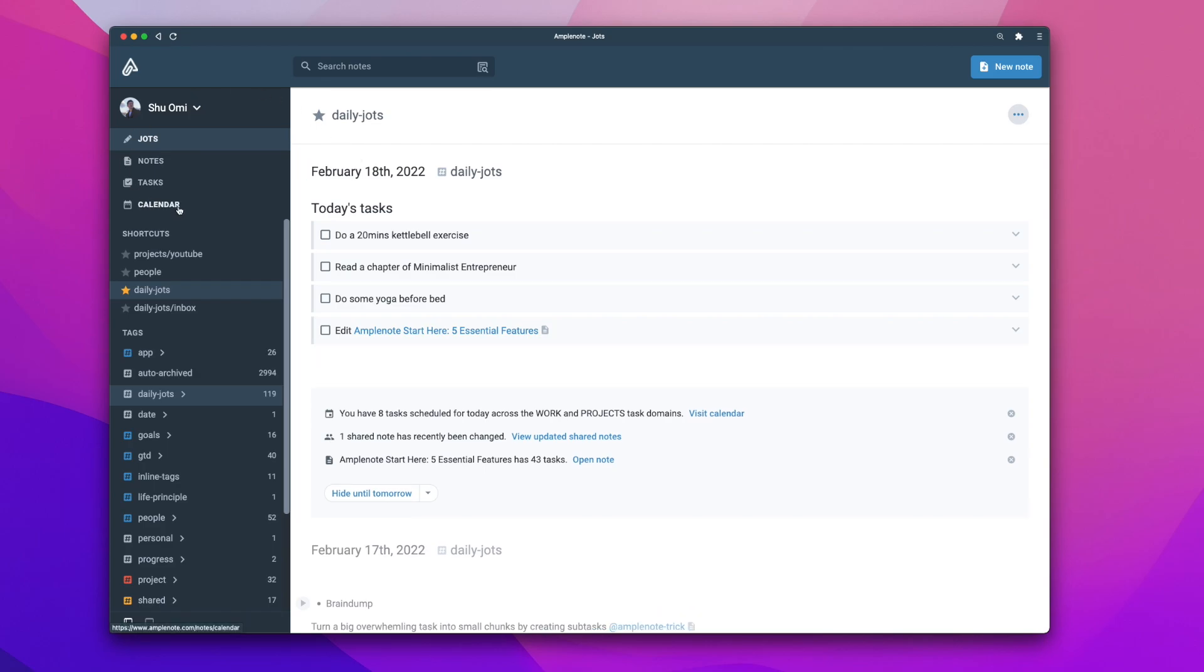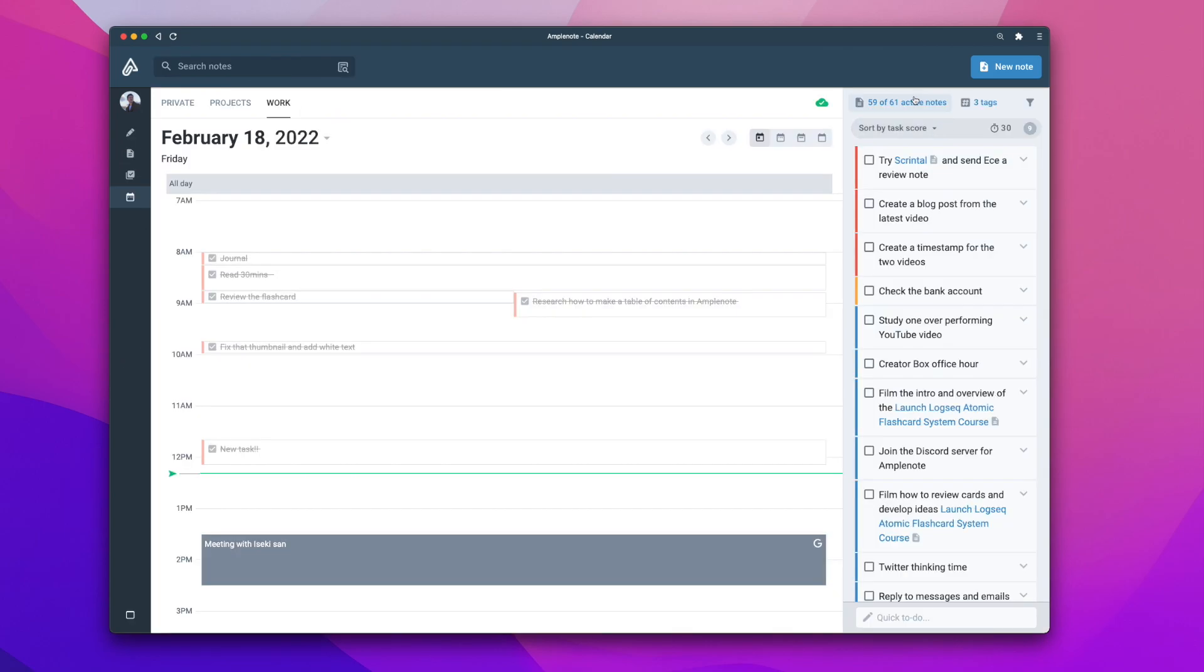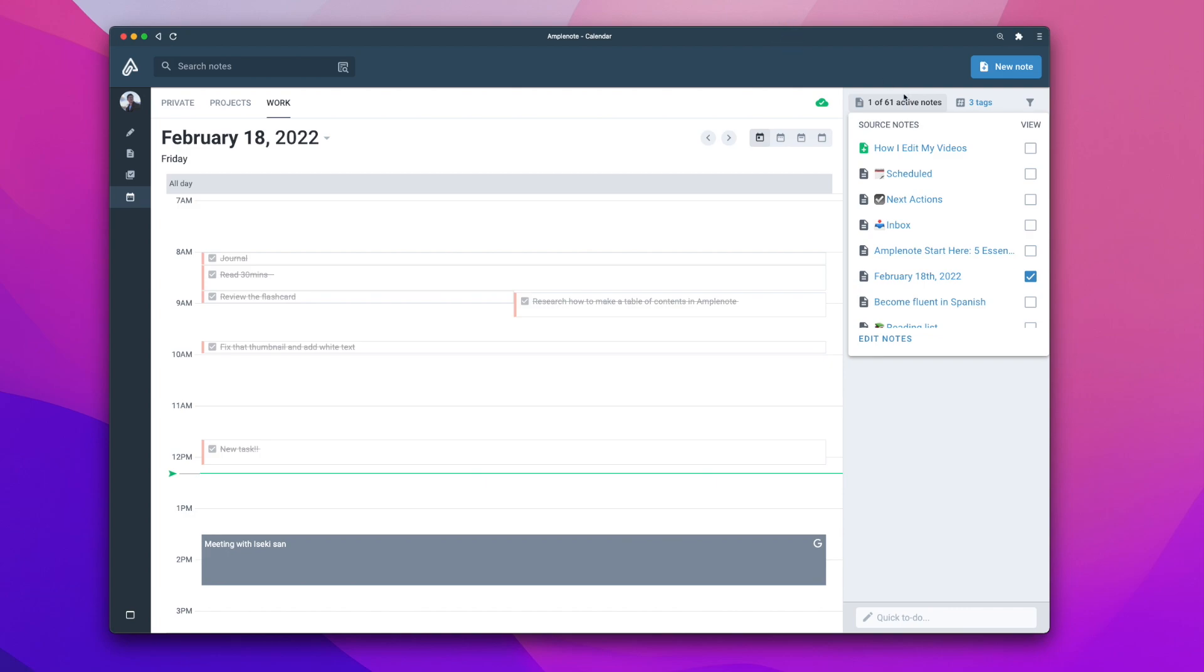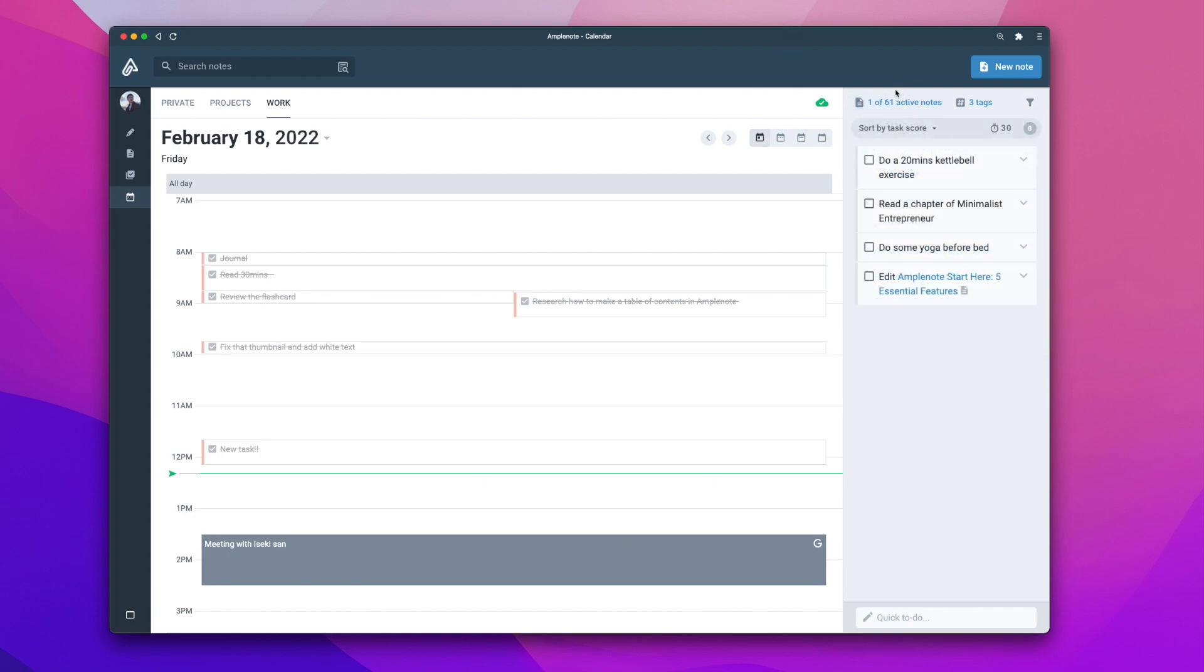Once you've made your today's list, you can head to the calendar mode and filter the task list by the daily note. This way, you can see only the tasks you want to work on today. Then, start making your schedule by drag and dropping the tasks into your calendar.